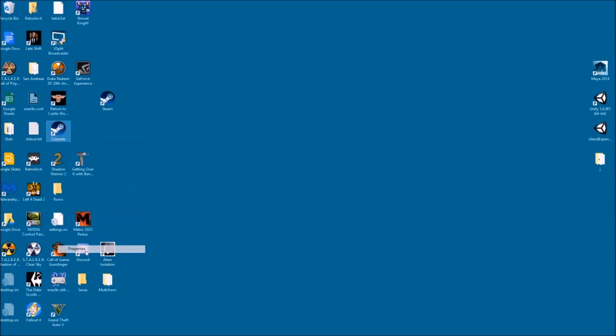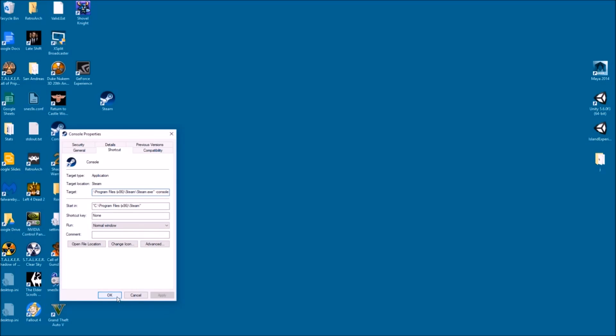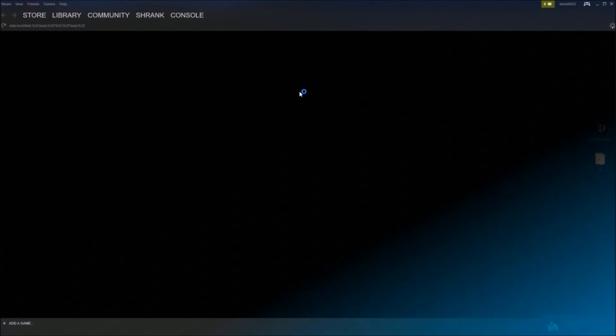And then go to properties. And at the end here, see how I have this hyphen console text? Just go ahead and add that. After the end quotation marks, type a space and then hyphen console. And go ahead and apply. Hit OK. And go ahead and log back into Steam using that shortcut.